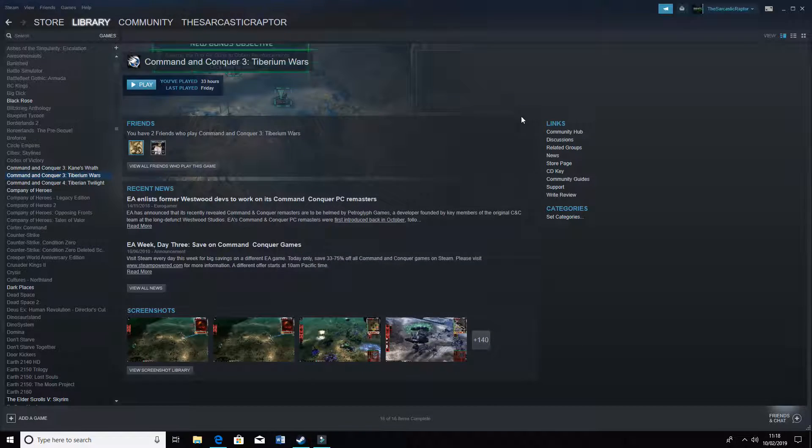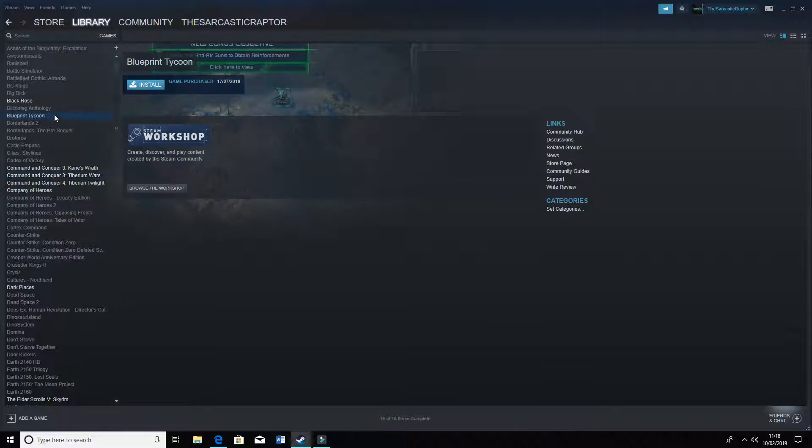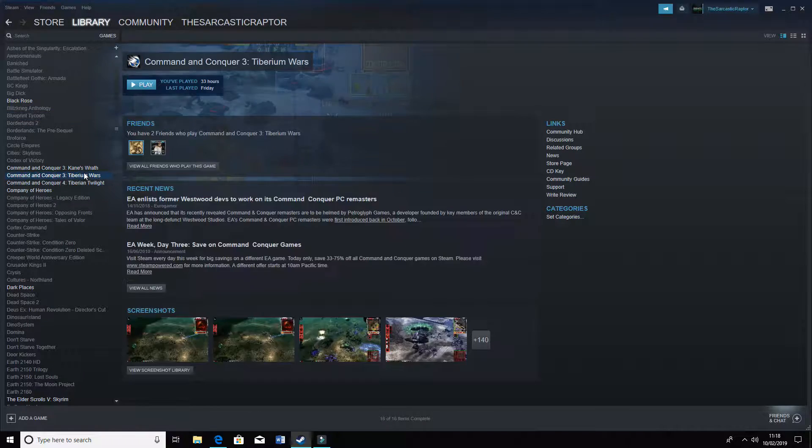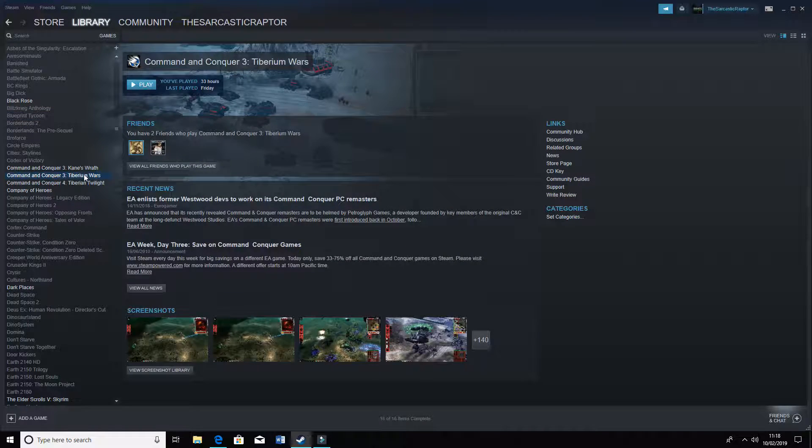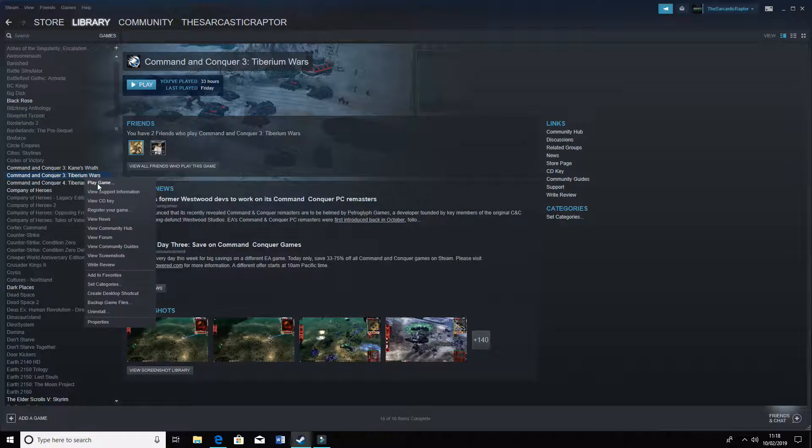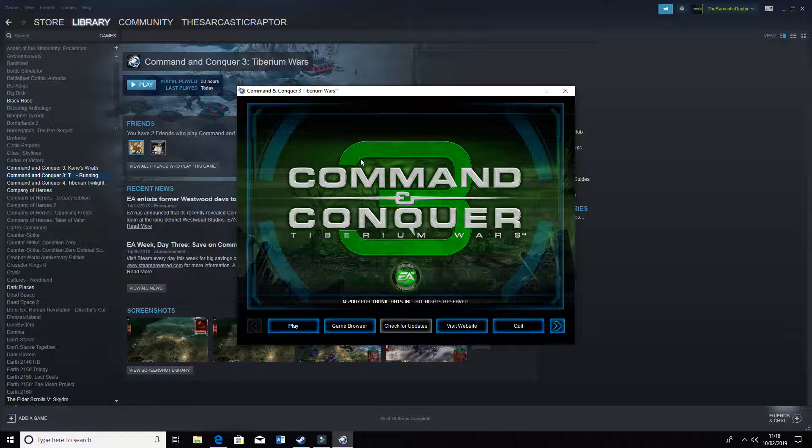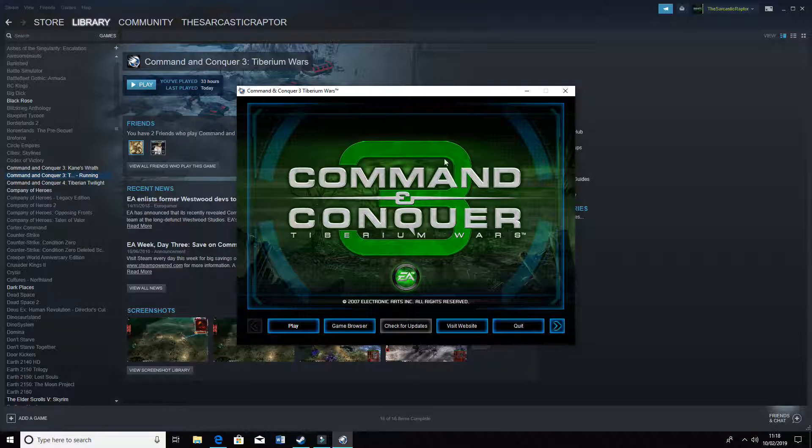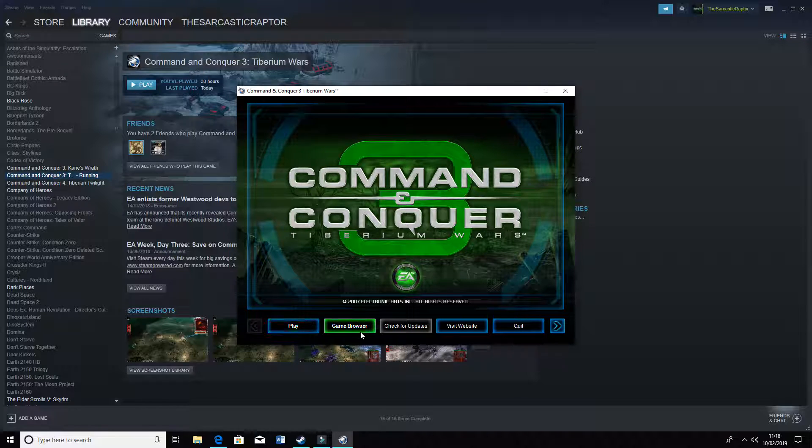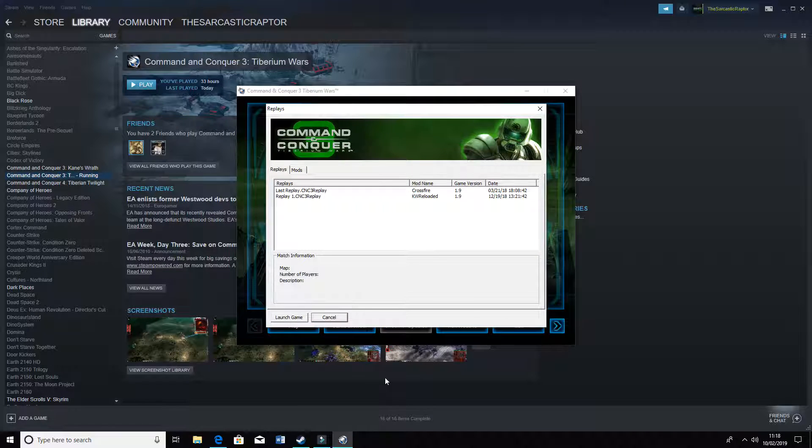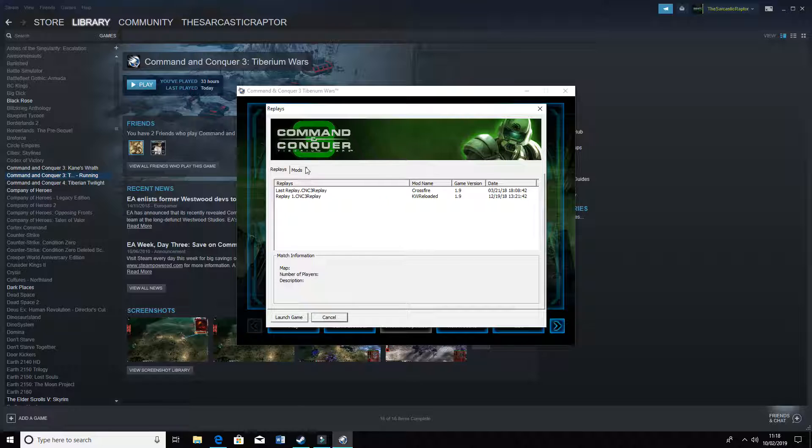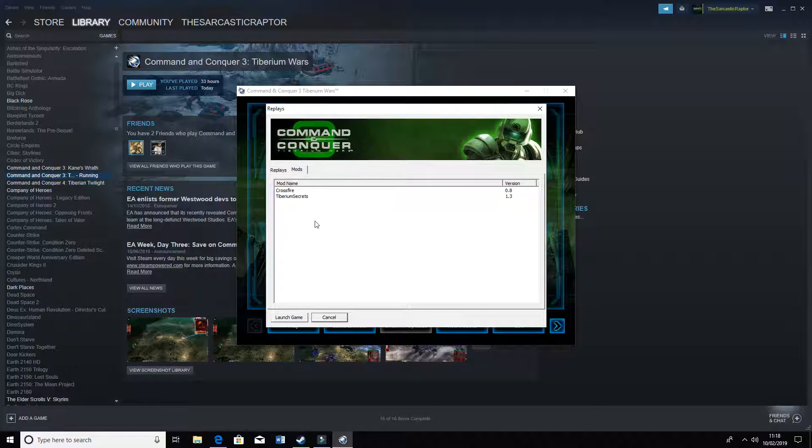What this will do is when I actually go play Command and Conquer 3 Tiberium Wars, play game, it will bring up this interface. With this interface, you can now access a thing called the game browser. This will be where you can look at saved replays and whatnot, or you can go on a mod.